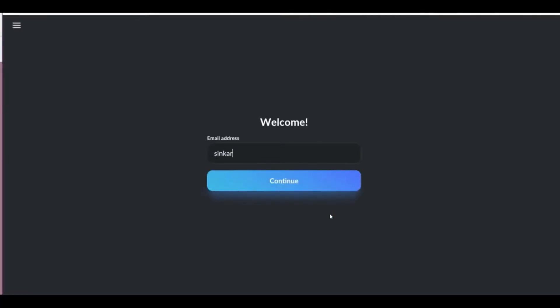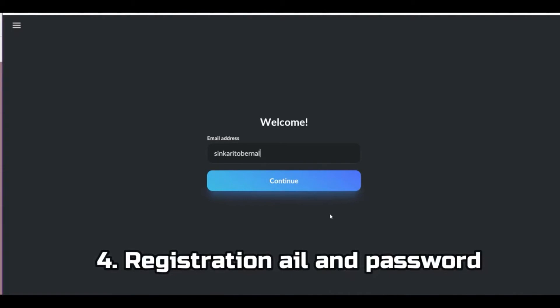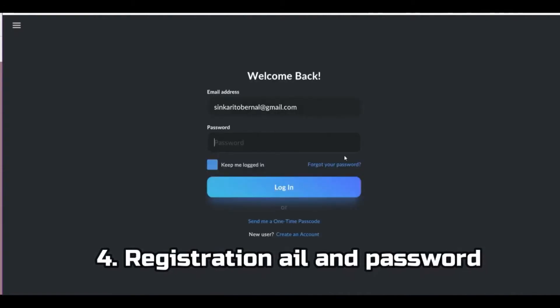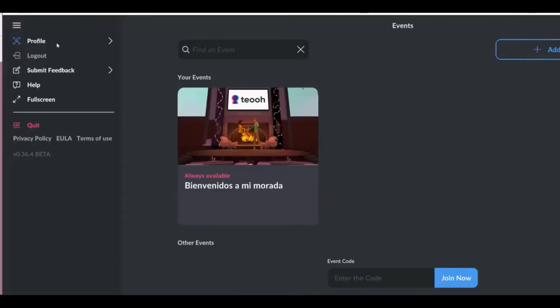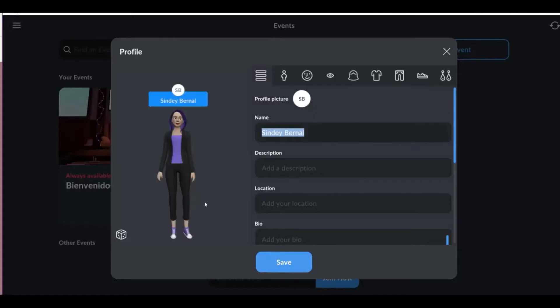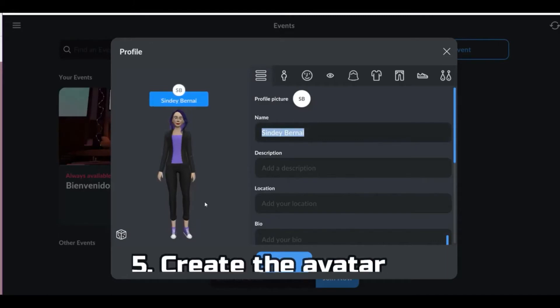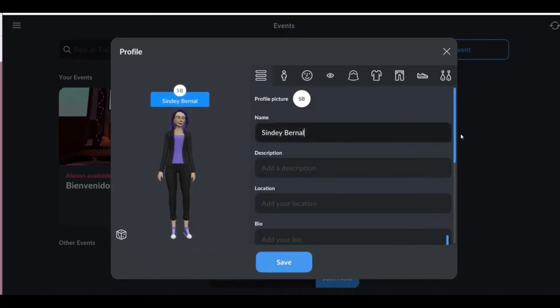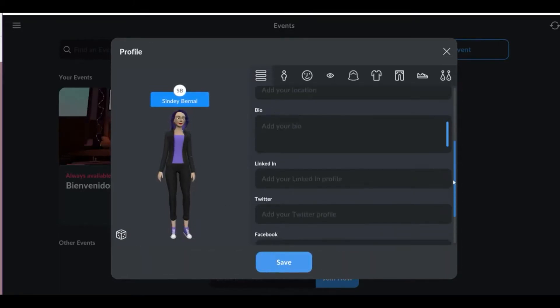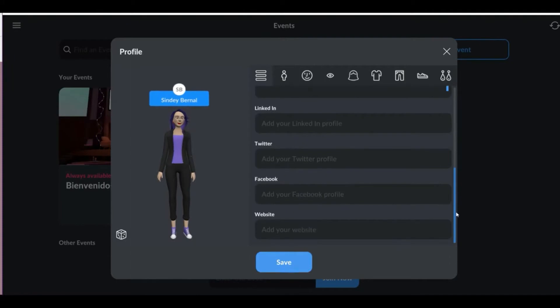To enter, you must add your email and add a password. Go to profile, and in this button you will create your avatar. Enter your full name, and if you have a LinkedIn profile, Twitter, Facebook or website.